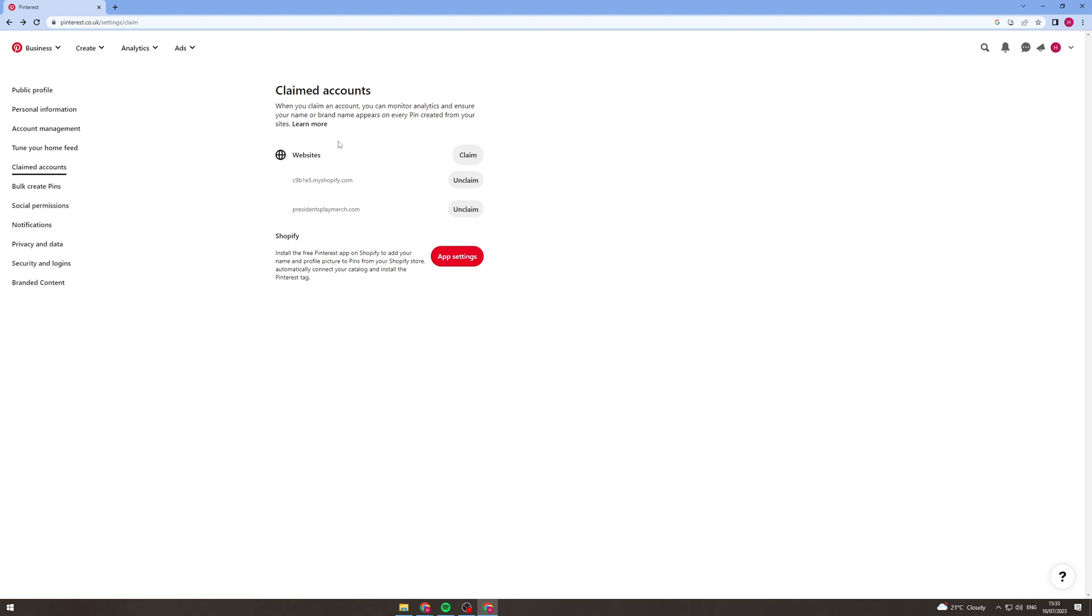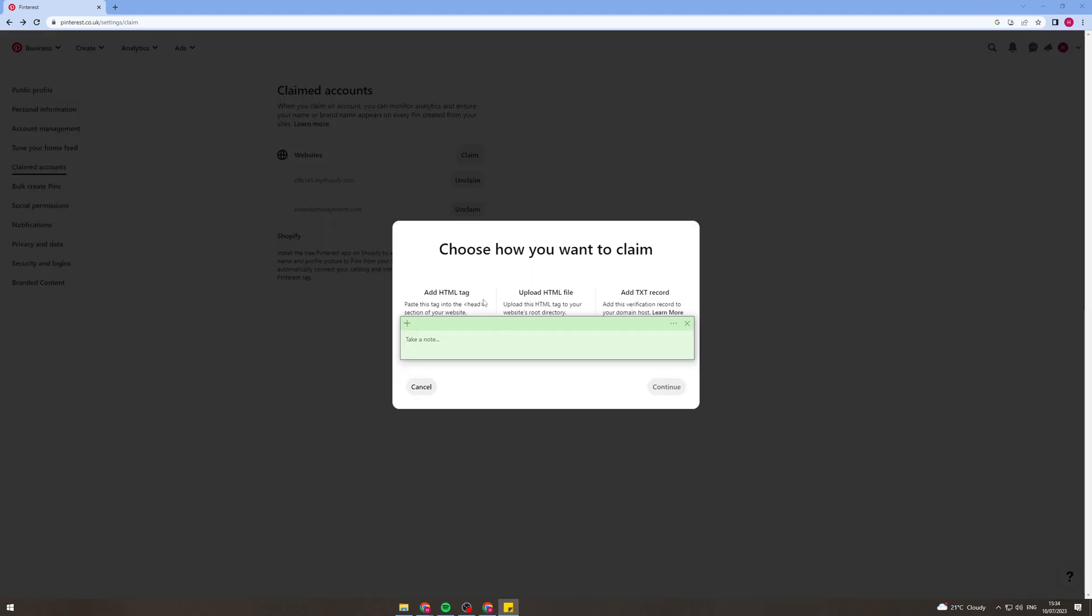Now the second way you can do it is click claim here like I just said. Now here the options are HTML tag or TXT record. I recommend doing HTML tag because that's generally the easiest.